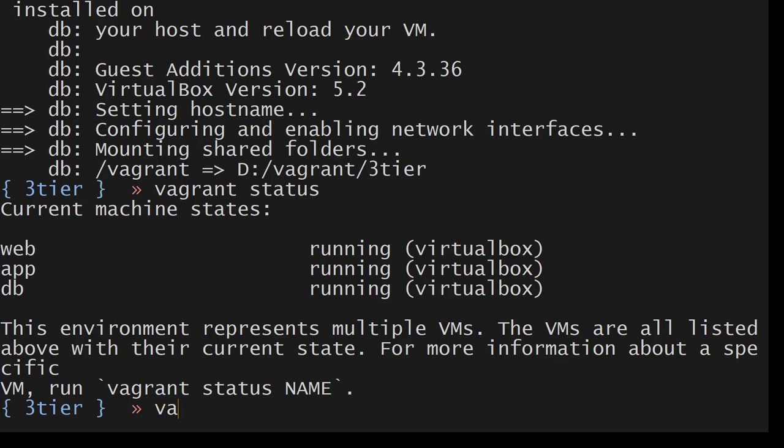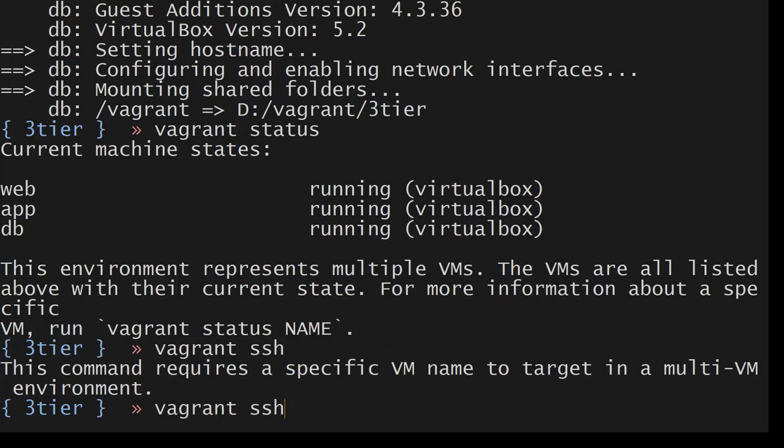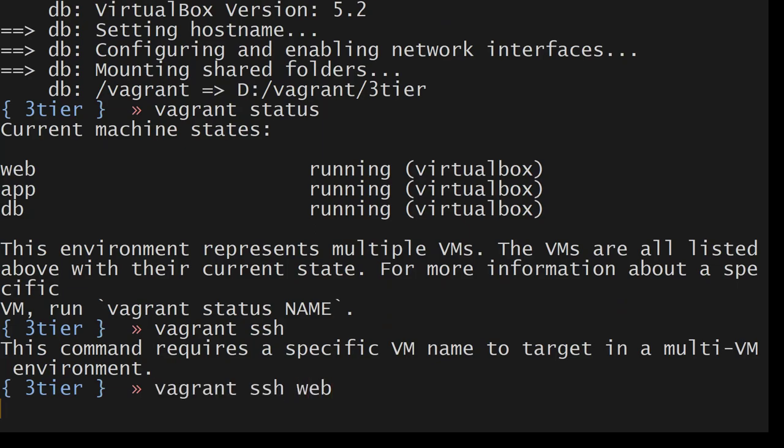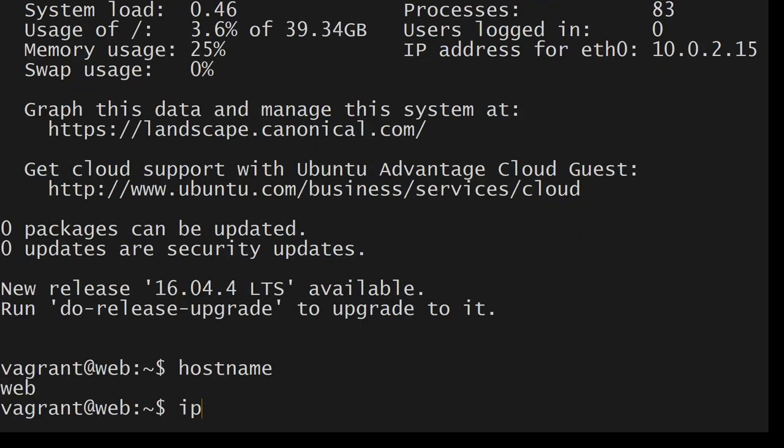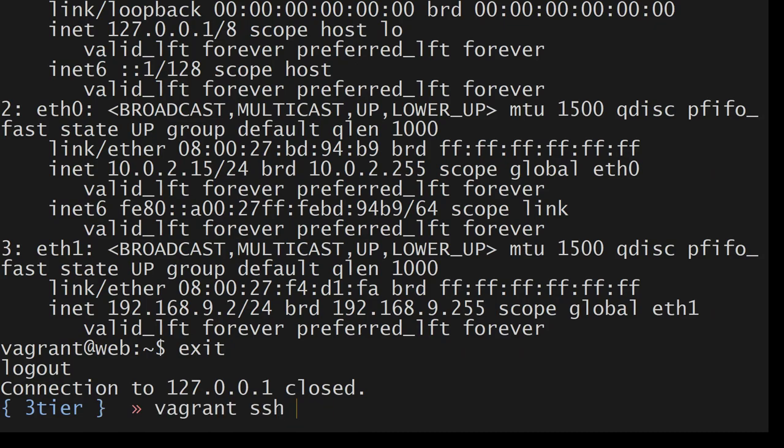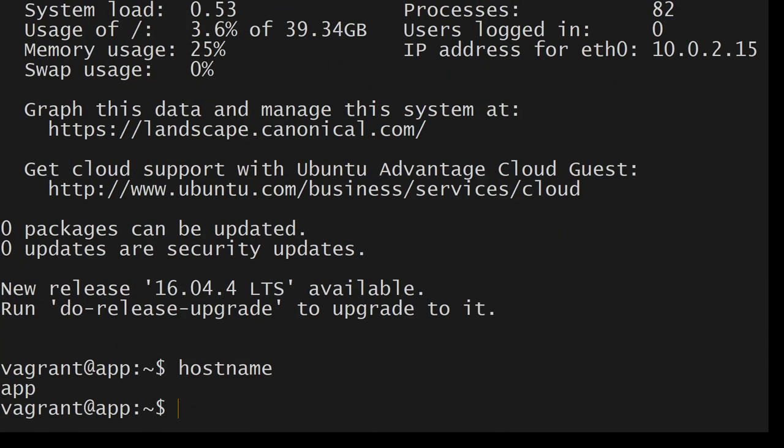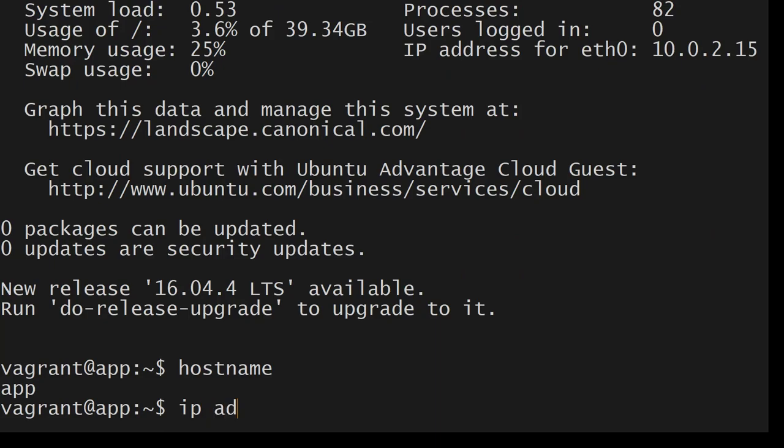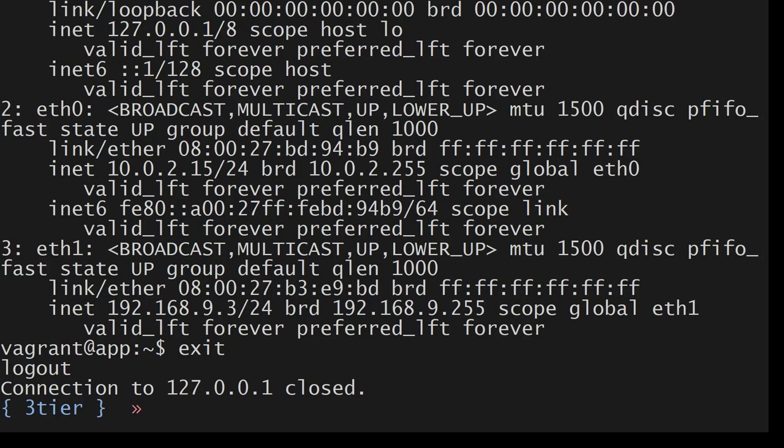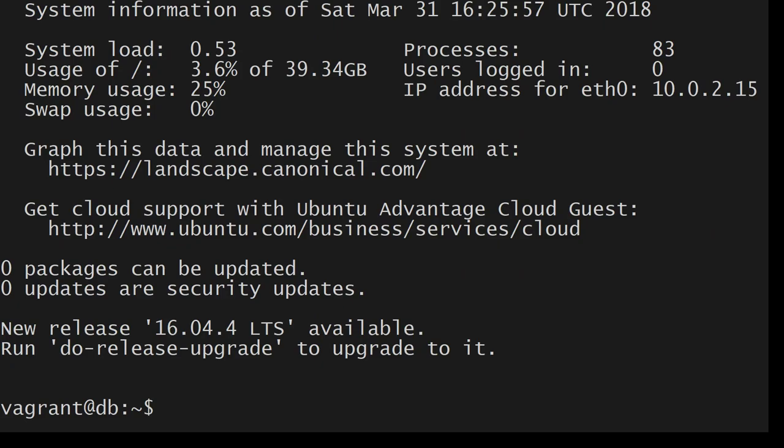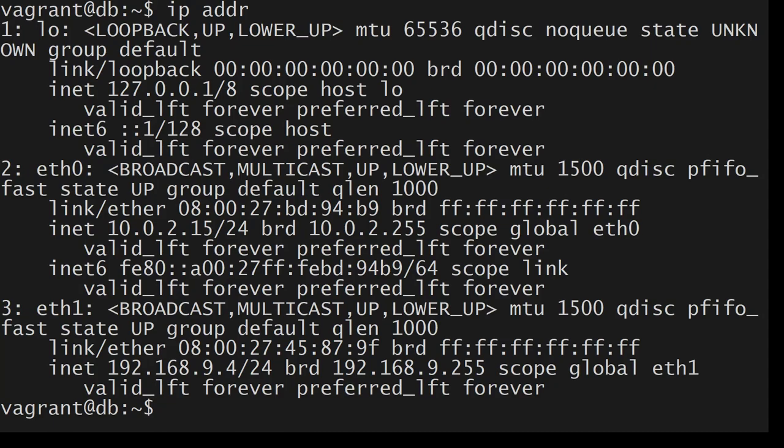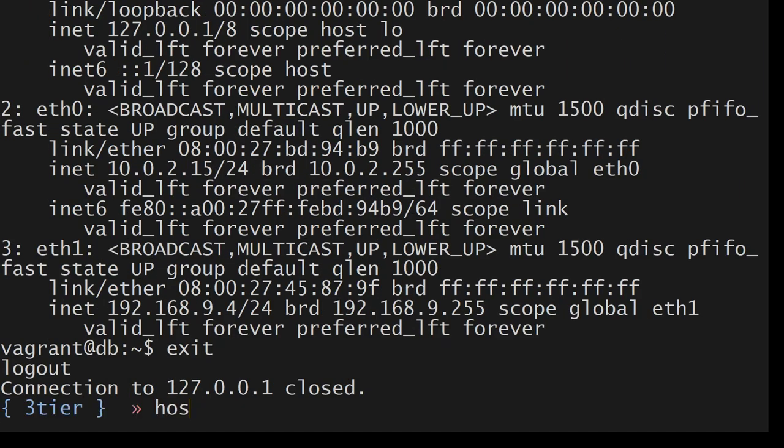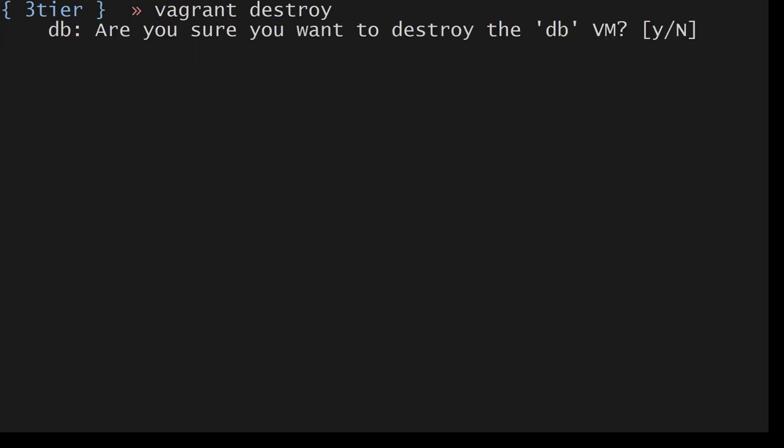Vagrant status. So we have three VMs. Earlier we did this, now it is not going to work because we have three, so we have to specify which one. Hostname, IP address is correct 9.2, exit. SSH app. Hostname, IP address dot 3, exit. I want to do db. Hostname, ipaddr dot 4. So we have three VMs with three IP addresses that we wanted. Exit.